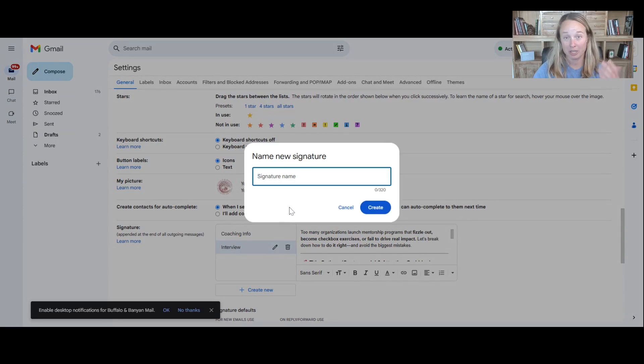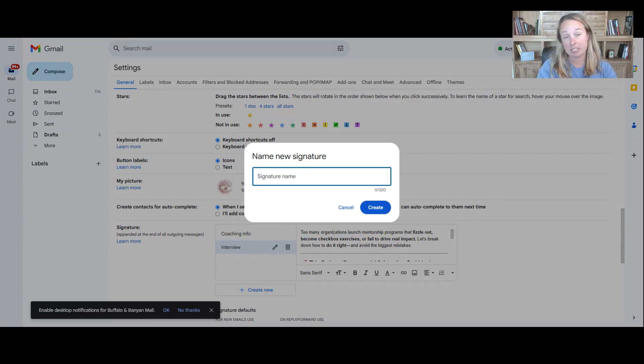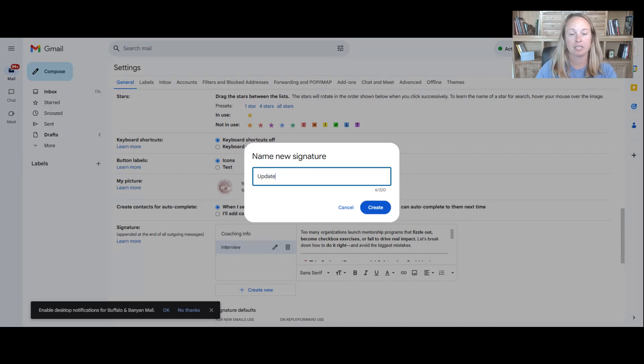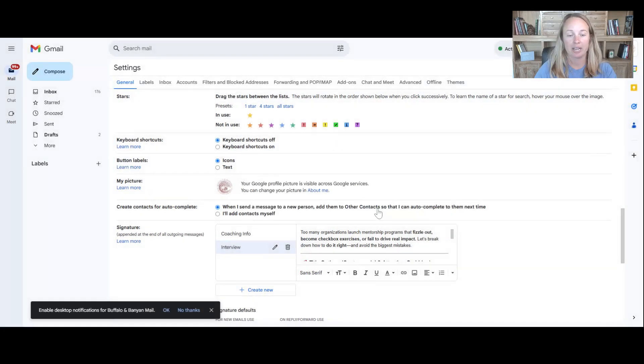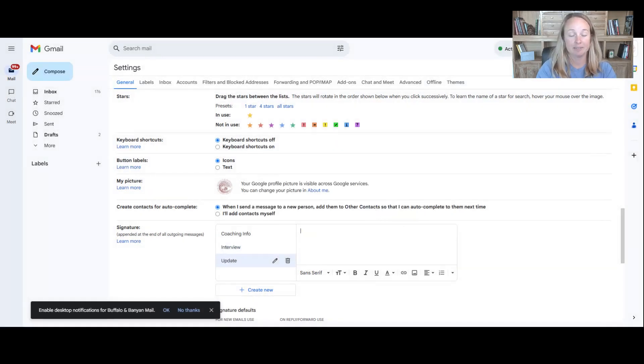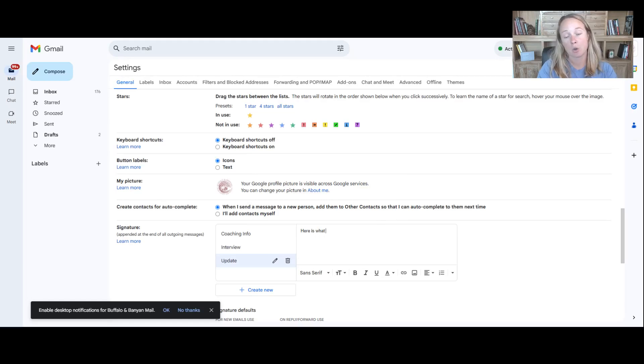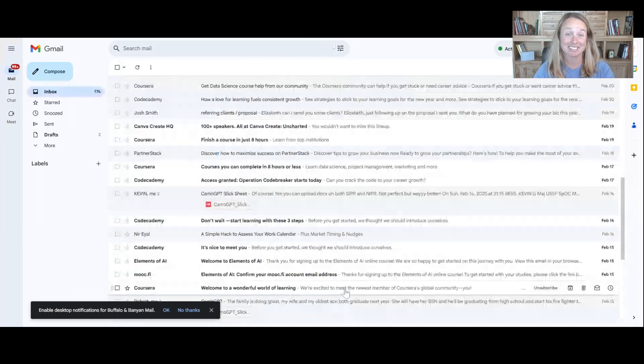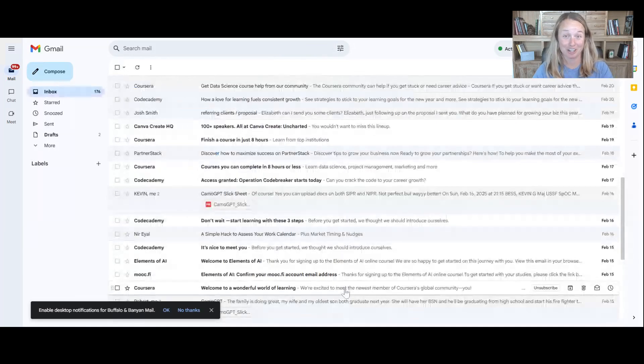So yep, you create a new one and you say, hey, I want to keep in touch with a friend or I want to maybe send an update, right? I just say update, create and say, here is what is going on. And go to the bottom, press save changes. There you go.